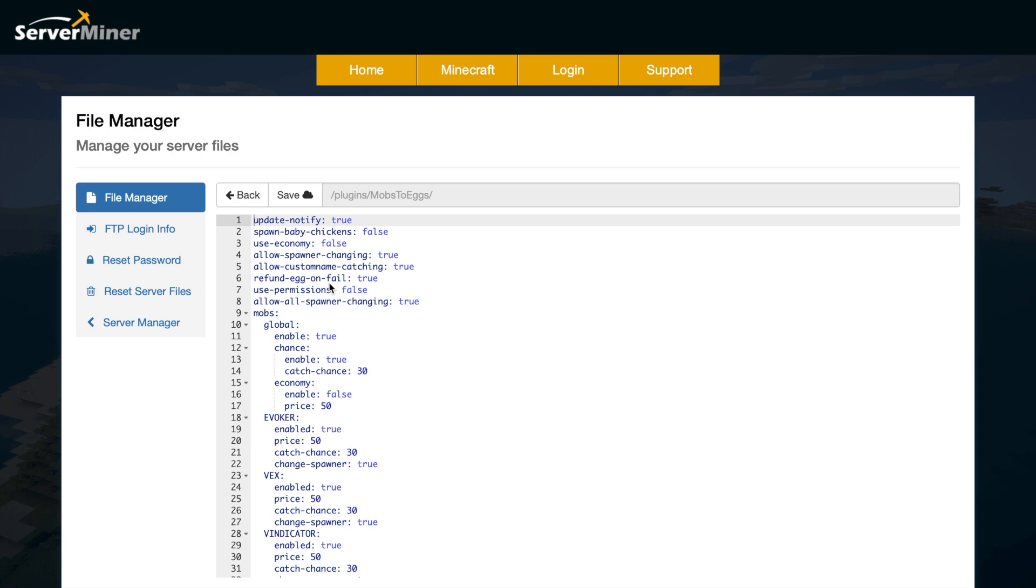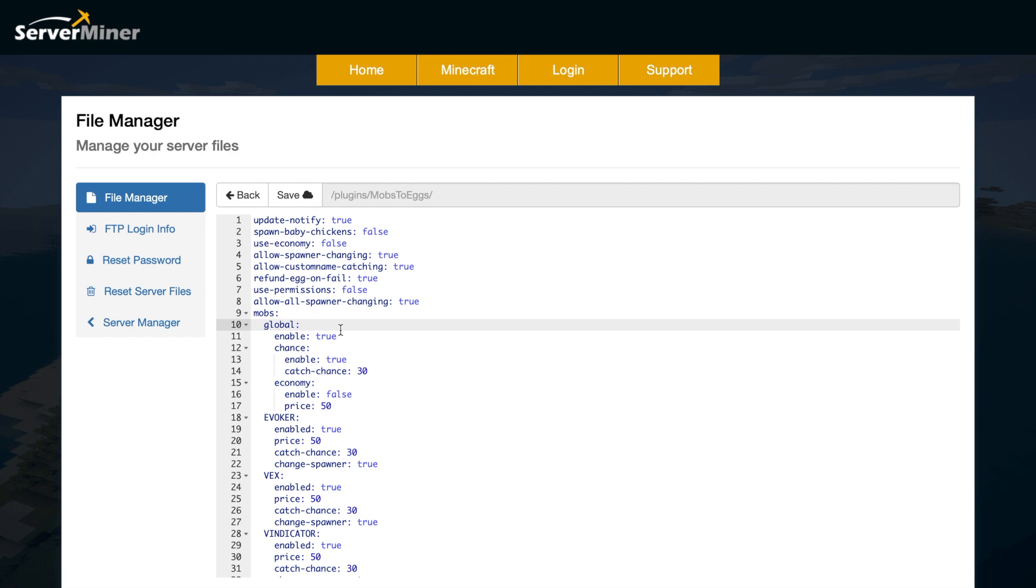At the top, do we want to be notified when there's an update? Do we want to be able to spawn baby chickens, use an economy? This is pretty cool that you can use an economy feature so it actually charges people when they do a successful capture.